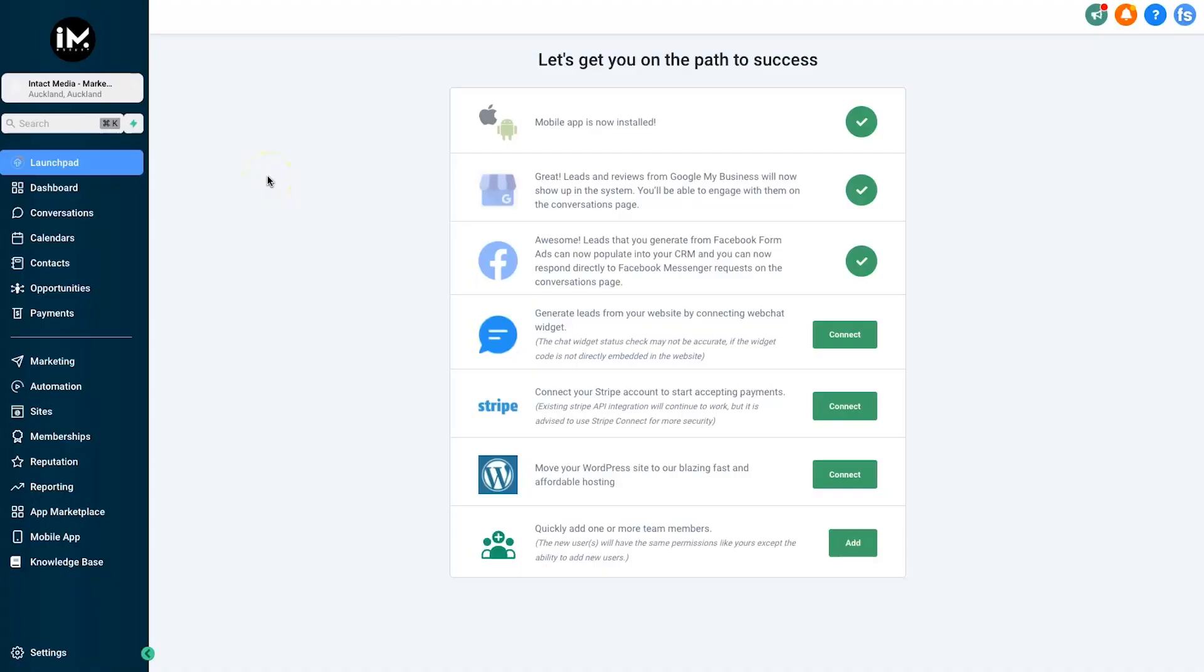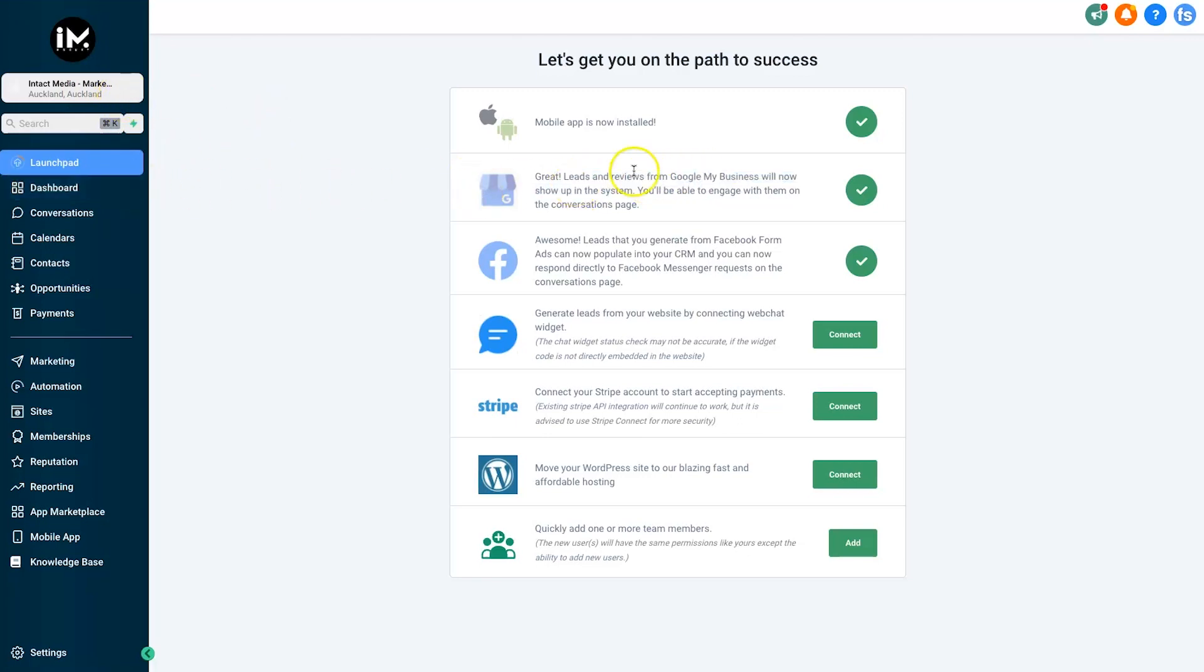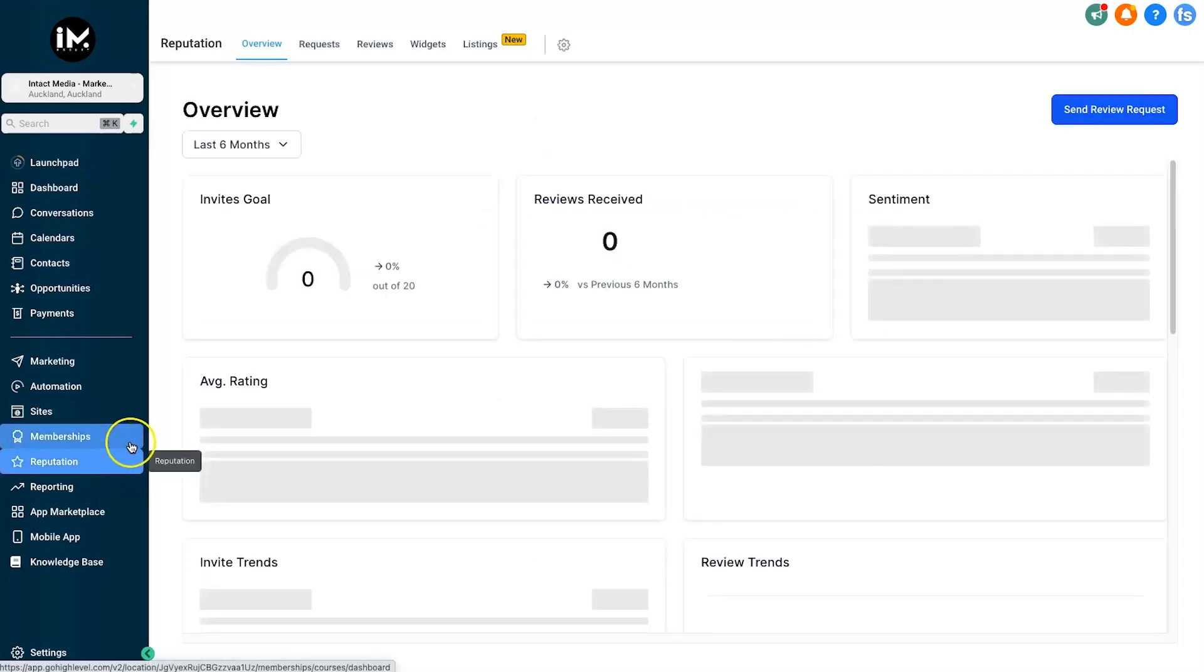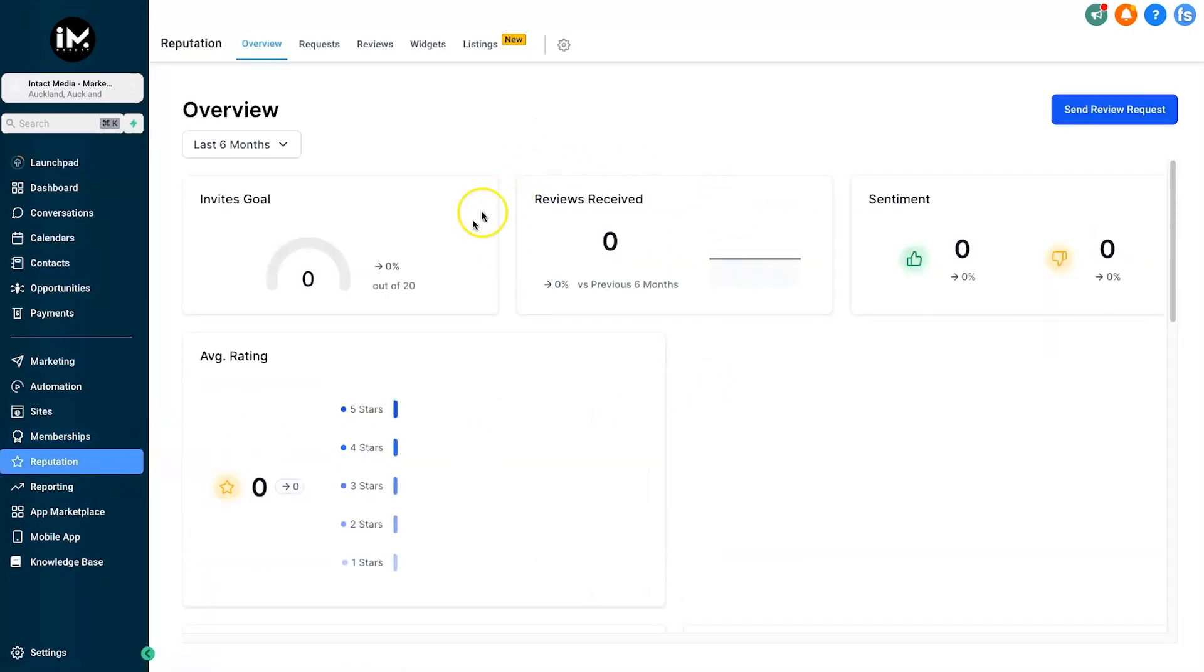Let's jump behind the screen and I'll show you how to use it. Here we are inside of the dashboard. Setting up the review widget is incredibly easy with HighLevel. First, choose the sub-account you want to work in, come across and make sure inside of the launch pad you've integrated your Google My Business as well as your Facebook page. This is how we get the reviews.